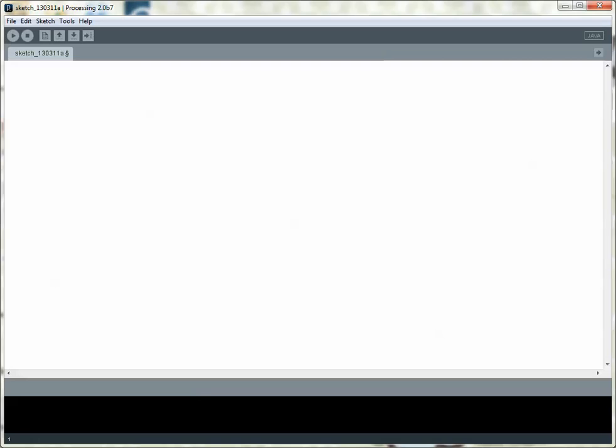Processing has some built-in functions that I can use to make stuff happen. They're already set to work in a certain way, so the first one is called Setup, and it runs once when you first run your code. If I want to set the values for anything at the start, or like set the size, I can put those inside that function.